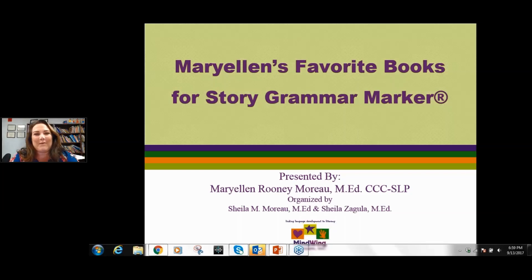My name is Sheila Morrow, and I am the Vice President of Sales and Marketing. I coordinate professional development for MindWing Concepts, and I'm also Mary Ellen's daughter. We work together. For those of you that we know, hello, and those of you that are new to us, welcome.